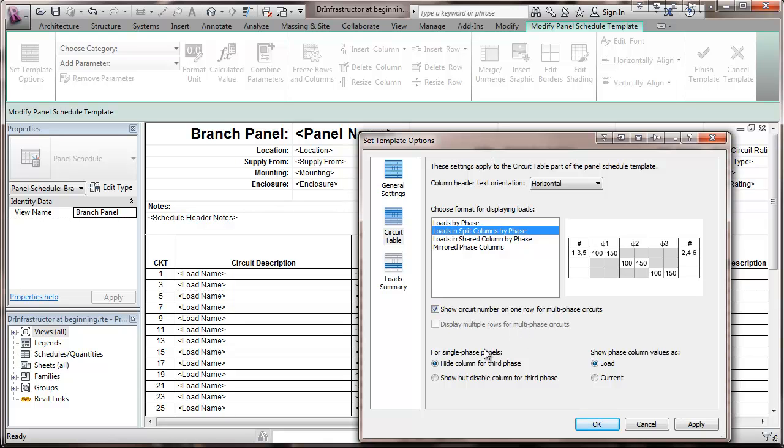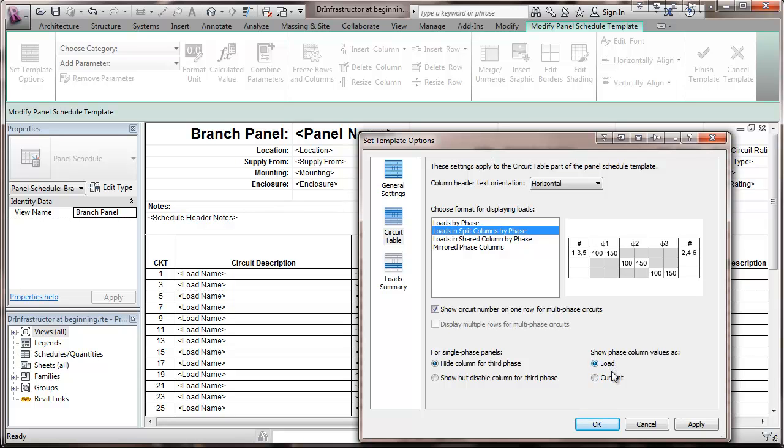For single phase panels, you can hide the column for the third phase. Show but disable. Not doing a lot of single phase, but that could be a useful thing to disable or to hide it.